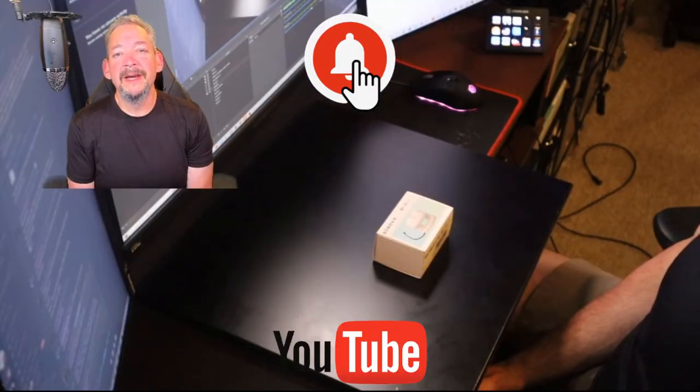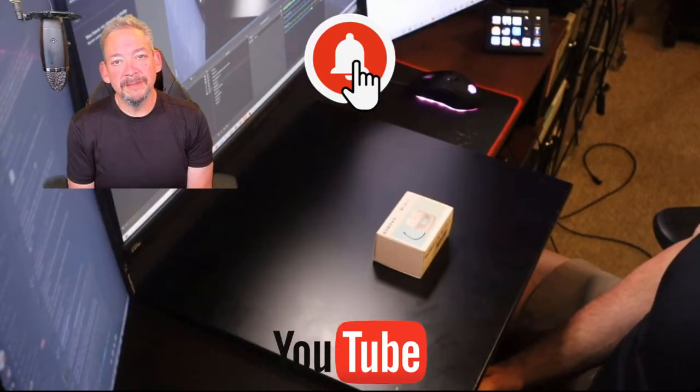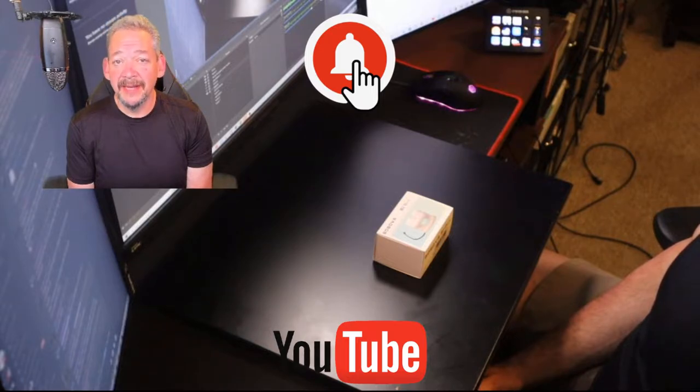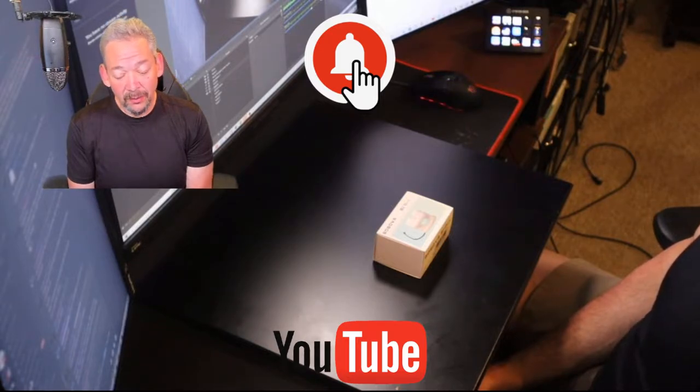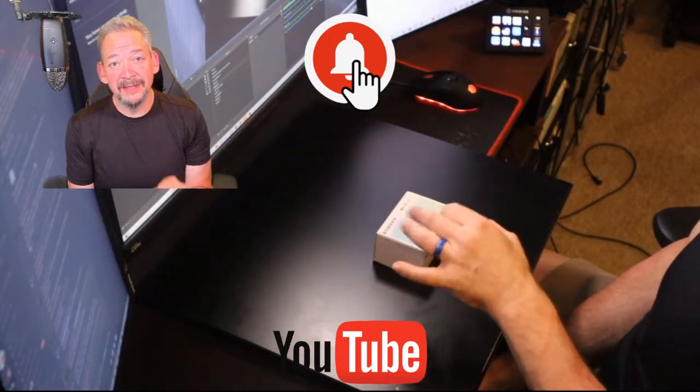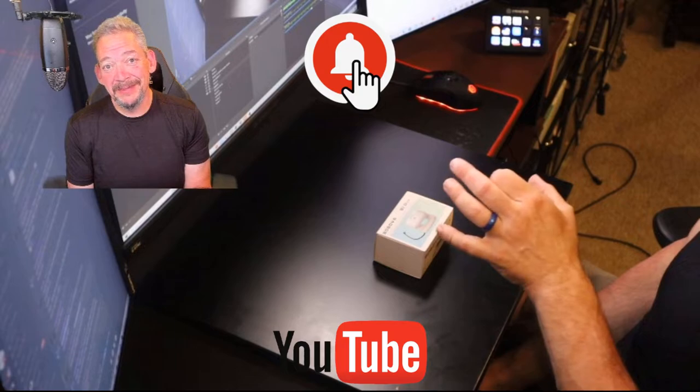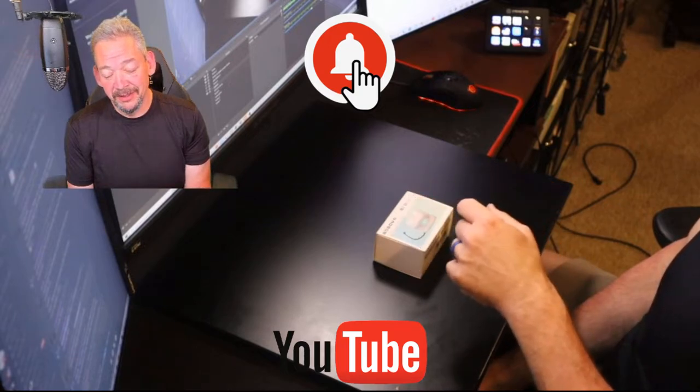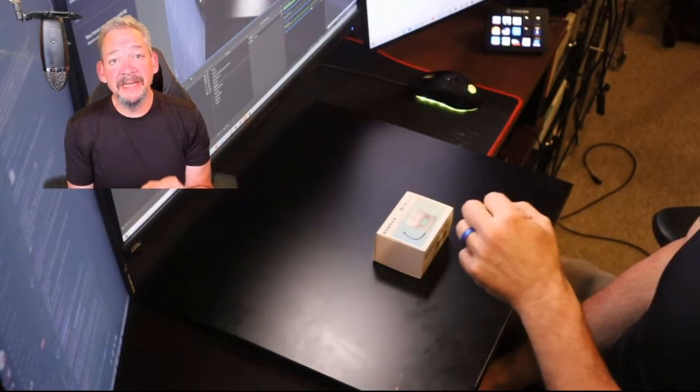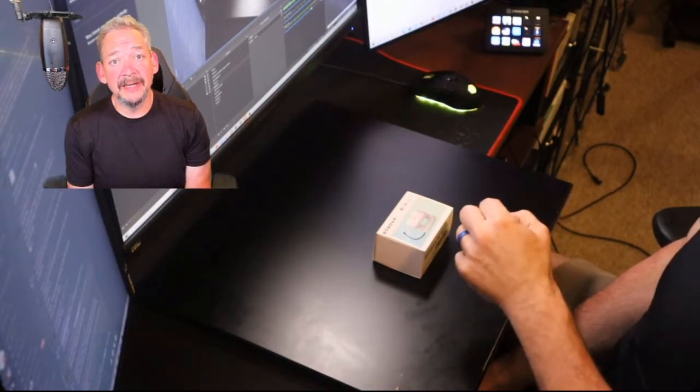What is going on everybody, my name is Eric, welcome back to Q2C VR Gamer and today we're taking a look at a big product in a little bitty package and that's the Bobo VR B2 Dock.